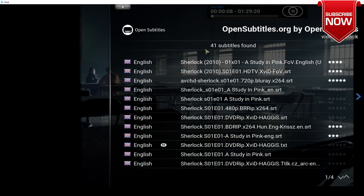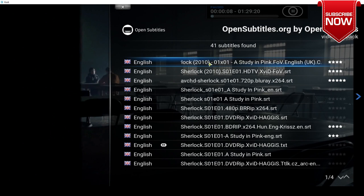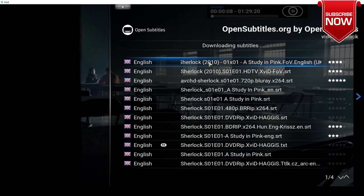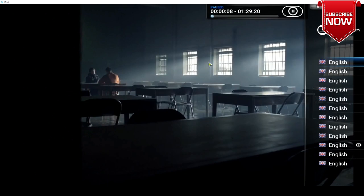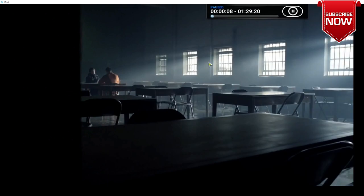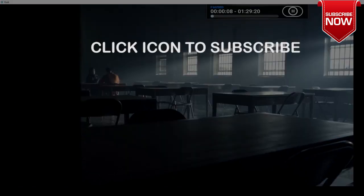We are going to choose a source of our liking, so I'm going to choose the first one. And there you have it, now subtitles have been enabled for this episode.